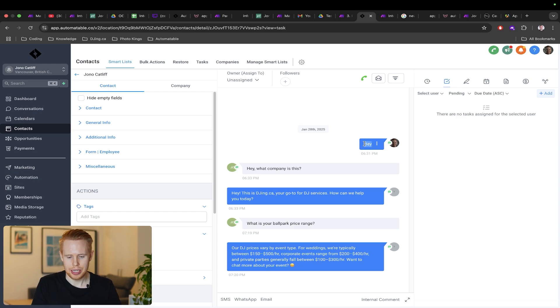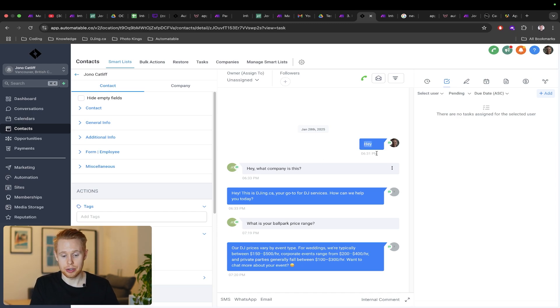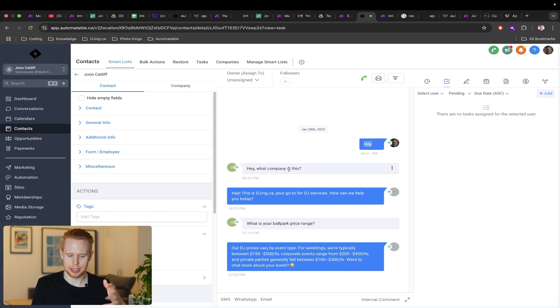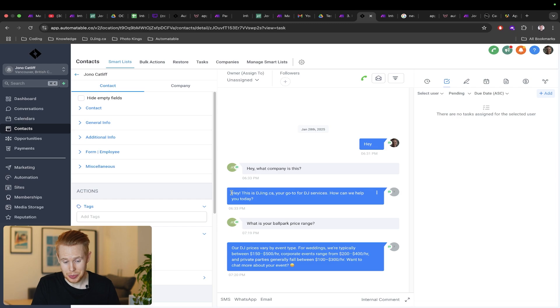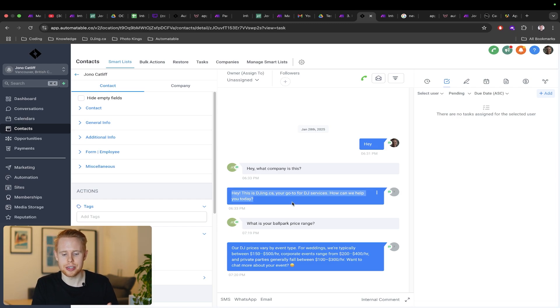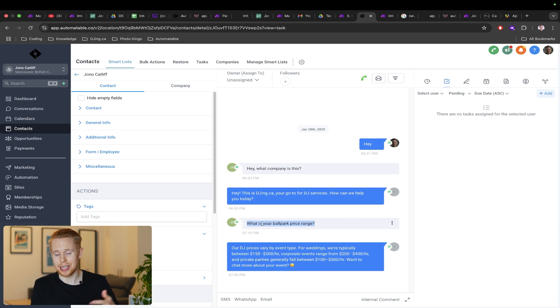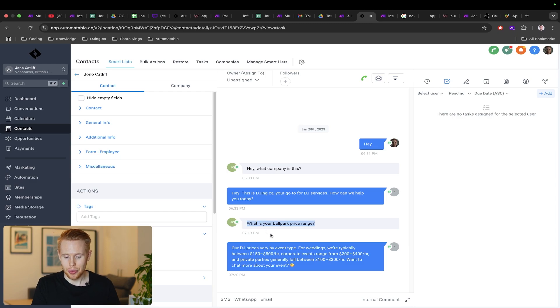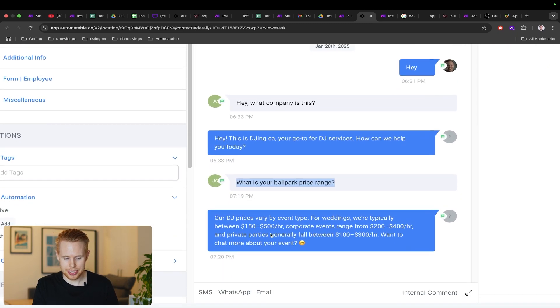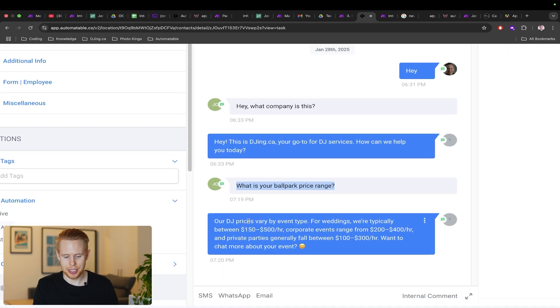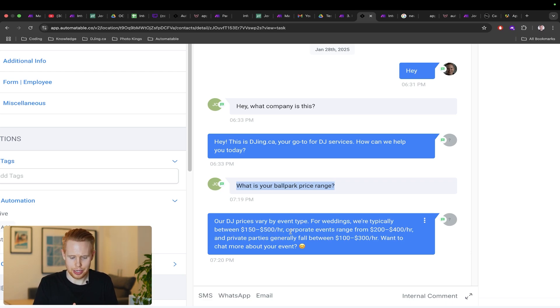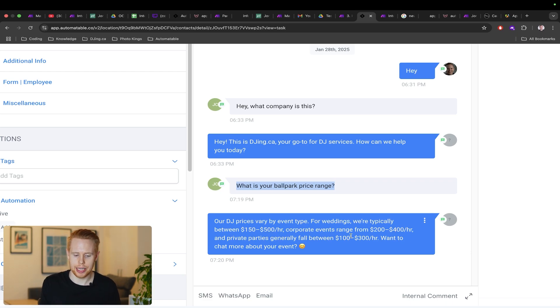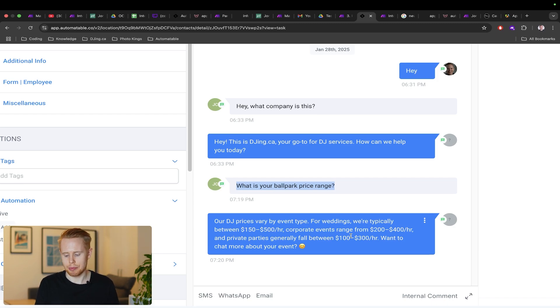For this example I have a text message going through where a client messages. I just started by saying hey as this example. Client comes through and says hey what company is this. It's trained based on your information: this is djing.ca, your go-to DJ service, how can we help you today. Then the client asks what is your ballpark range. It says our DJ prices vary by event type. For weddings we're typically between $150 to $500 an hour, for corporate events this, and for private parties that. Want to chat more and so on.